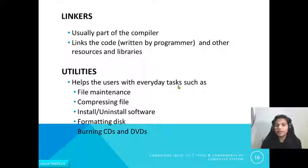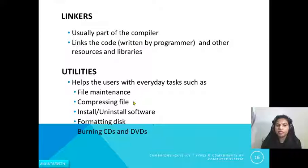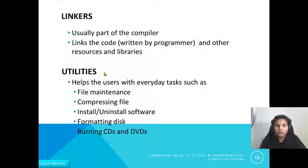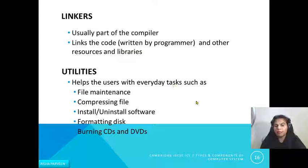Utilities help users with everyday system tasks such as file maintenance, compressing files, installing software, formatting, and burning CDs and DVDs — tasks related to the system rather than personal particular tasks. In summary: hardware are physical components, divided into internal devices inside the computer and external devices outside. Software is divided into application software — for the user to do a particular job — and system software for maintenance and control. Thank you.